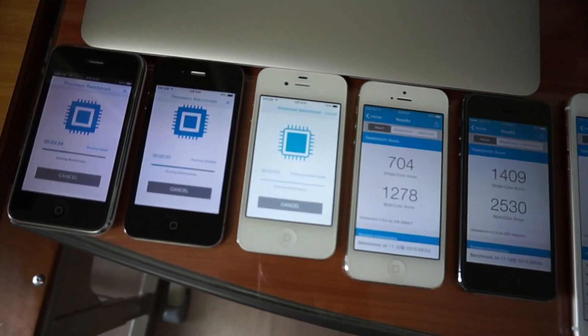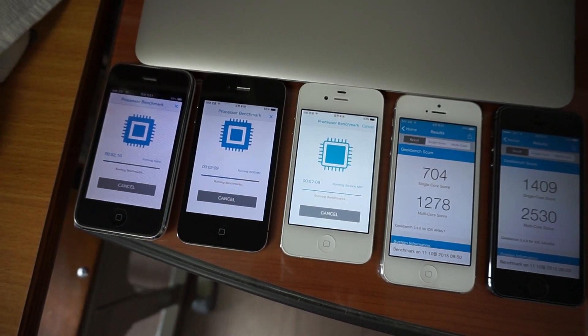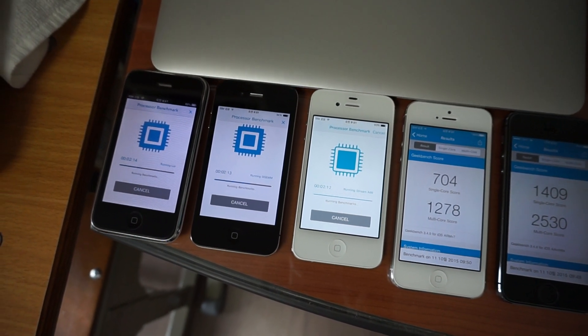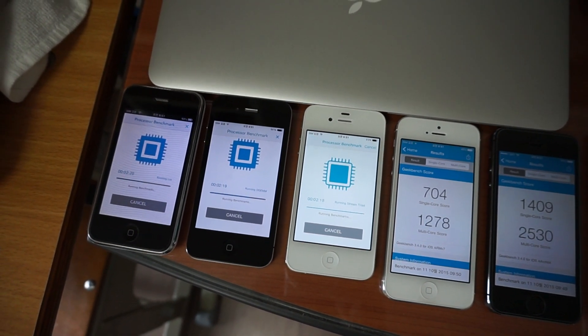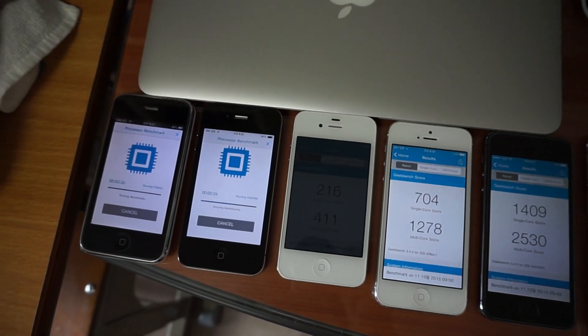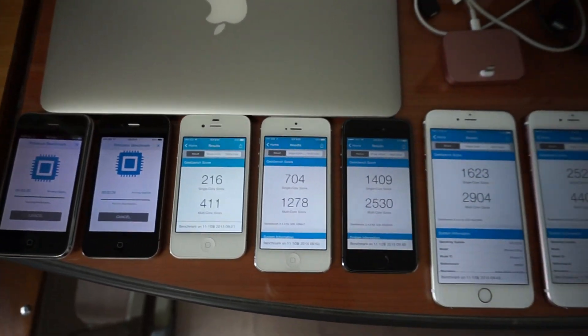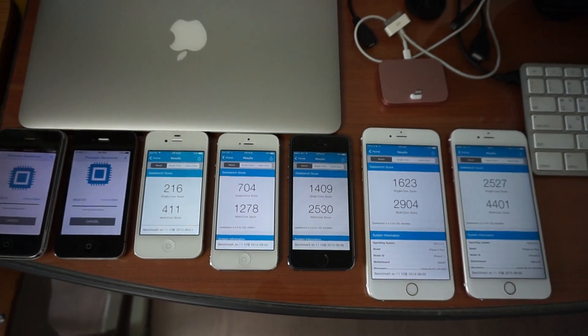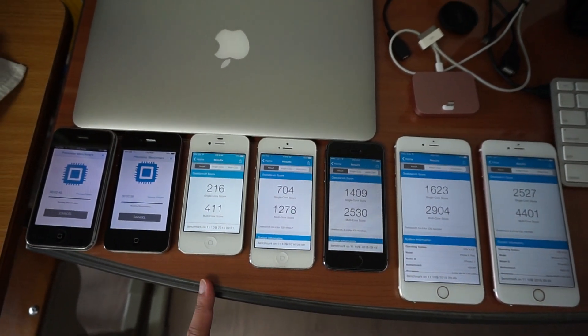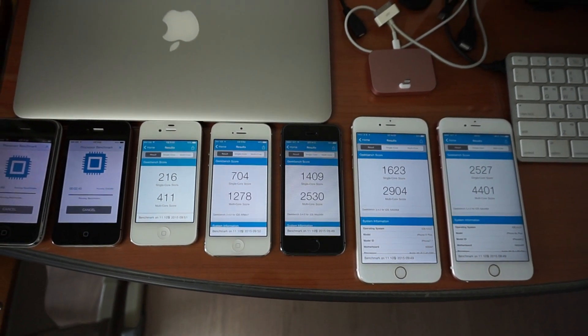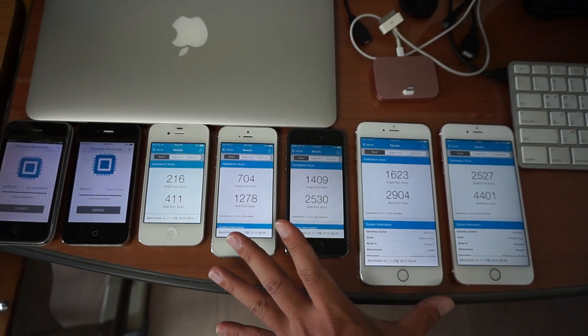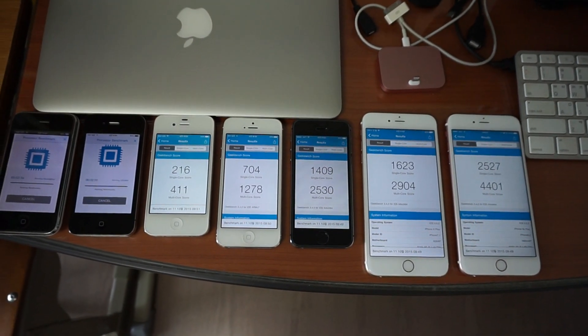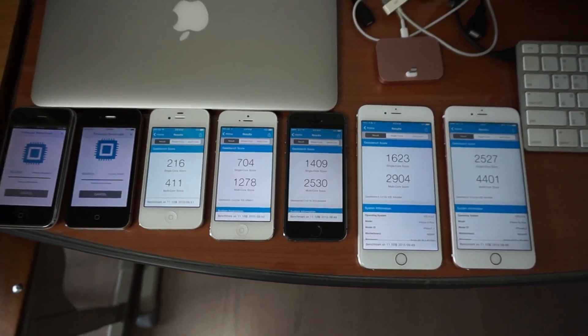The 4S is almost done, and we are done with this one. You probably noticed that the performance difference between the 4 and the 6S Plus is more than tenfold. Basically, in four years, Apple has managed to put a processor inside the iPhone which is considerably faster.